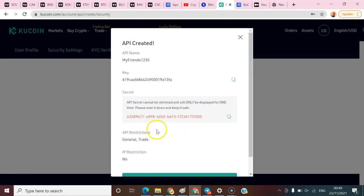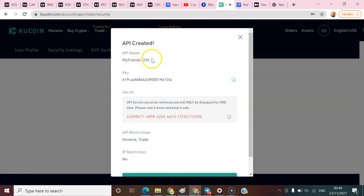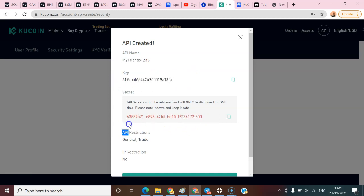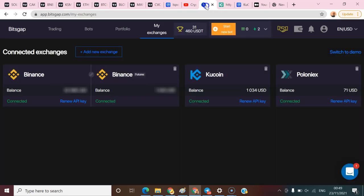I'm not going to bind my account with this because I don't want to expose my account. Everything that you need is on this screen right now - you have your API name, your key, and your secret key.